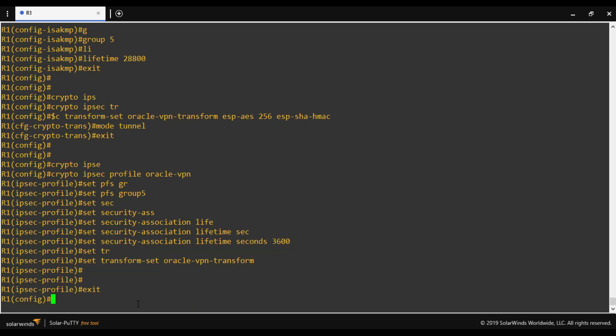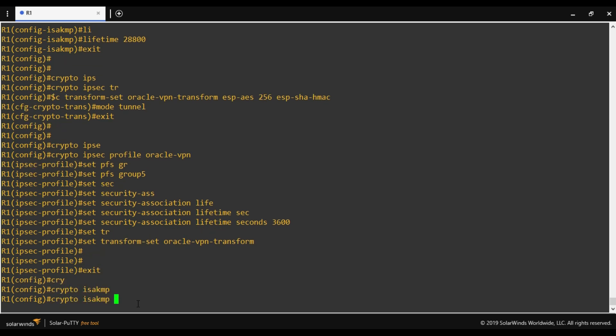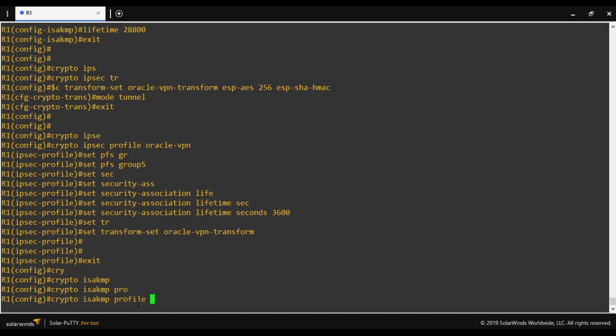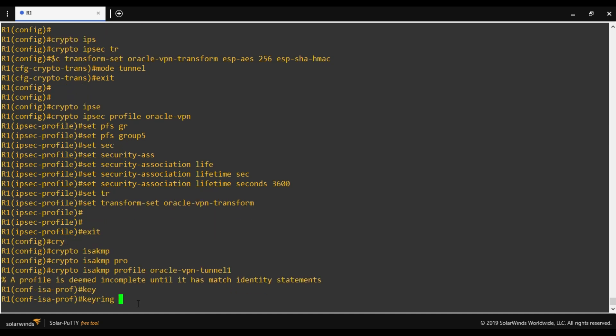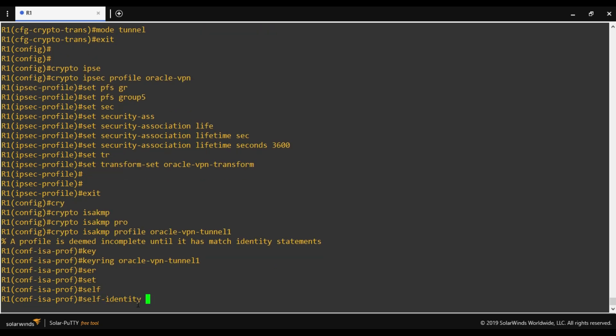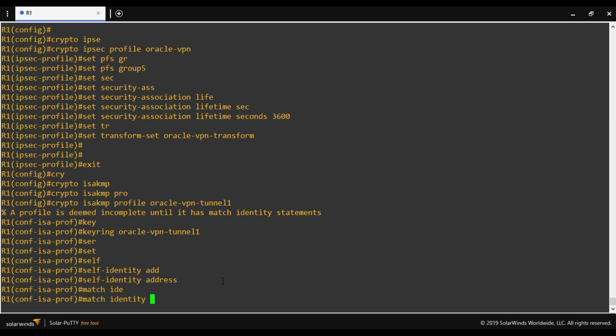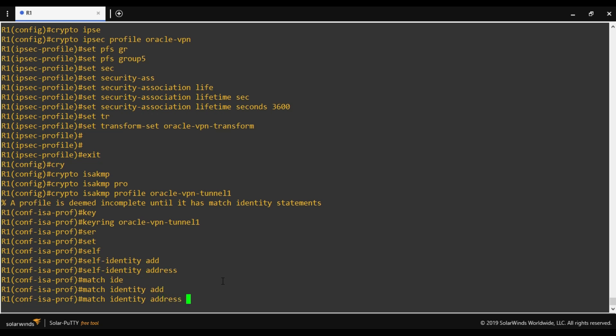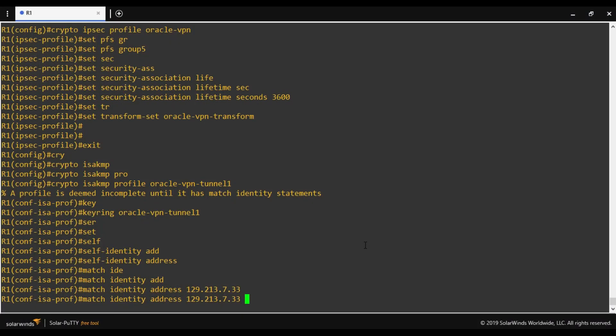Now another profile we have to create for ISAKMP. Crypto ISAKMP profile. I'll give a name Oracle VPN tunnel 1. In case of tunnel 2 we will create another one. We have to define the keyring which we have already created. Keyring name: so my keyring name is Oracle VPN tunnel 1. Self identity. Next, match identity address. Now here we have to provide the IP address of Oracle end. This is the Oracle end IP address as we are using tunnel 1, /32.